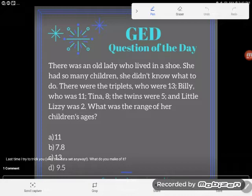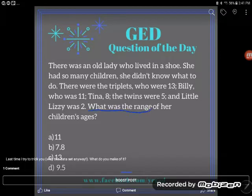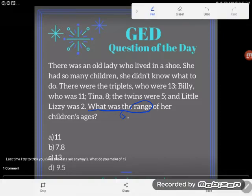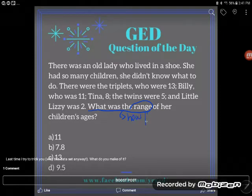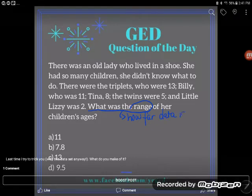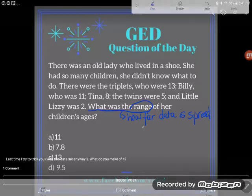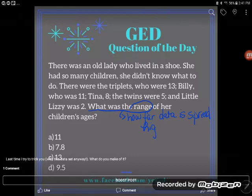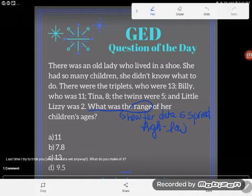It's important to notice what we are looking for — they asked us to find the range of her ages. Hopefully you know that a range is how far a dataset is spread out. An easy way to figure out how far it's spread out: you basically want to know the difference between the highest score and the lowest score. So we'll take the highest score, subtract out the low score, and we'll see the spread of the data.